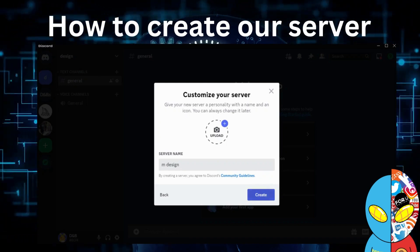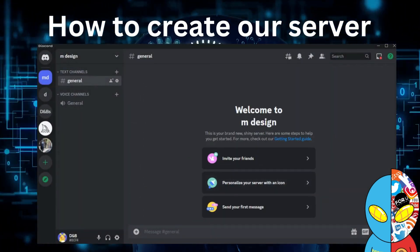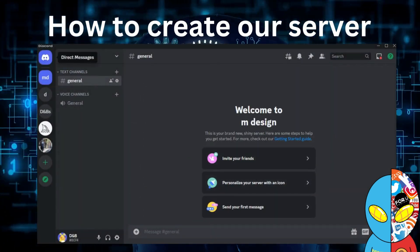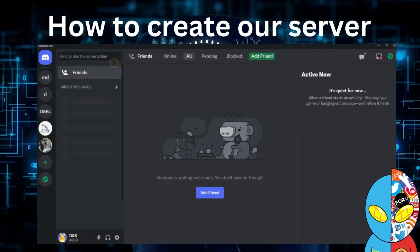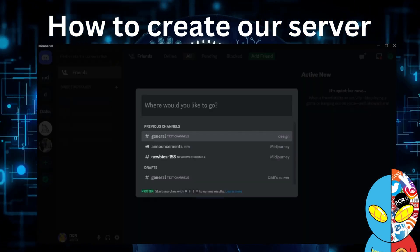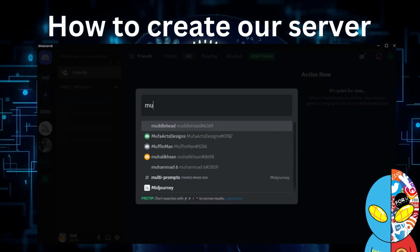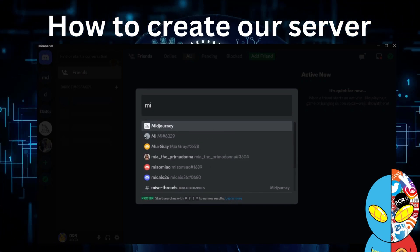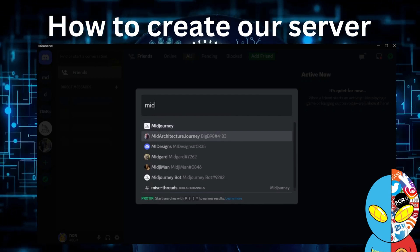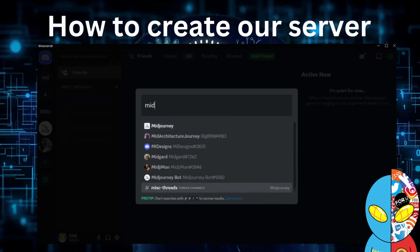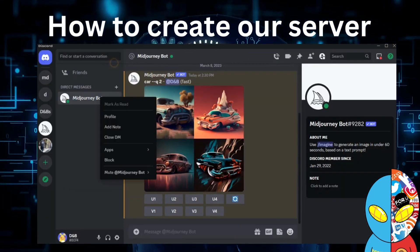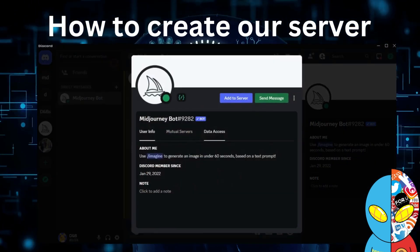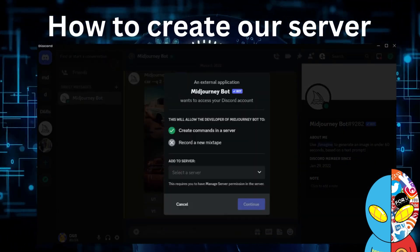Then I click create. Here we need to search for Midjourney. Go on the left-hand side, here we search and write down Midjourney, and here we can find the Midjourney bot. Once we find it, we click on the profile.